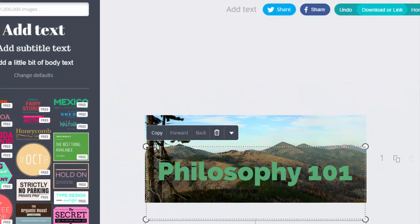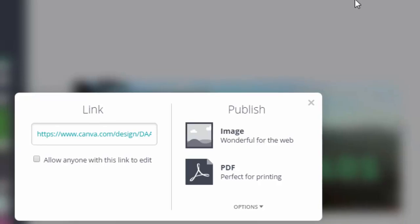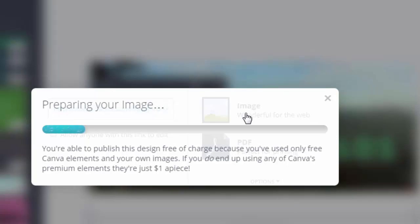The way to do that is you look at the top here where it says download or link and click that. What you want to do for your Canvas course is you want to publish that image, then re-upload it into Canvas. I'm going to go ahead and click on image.